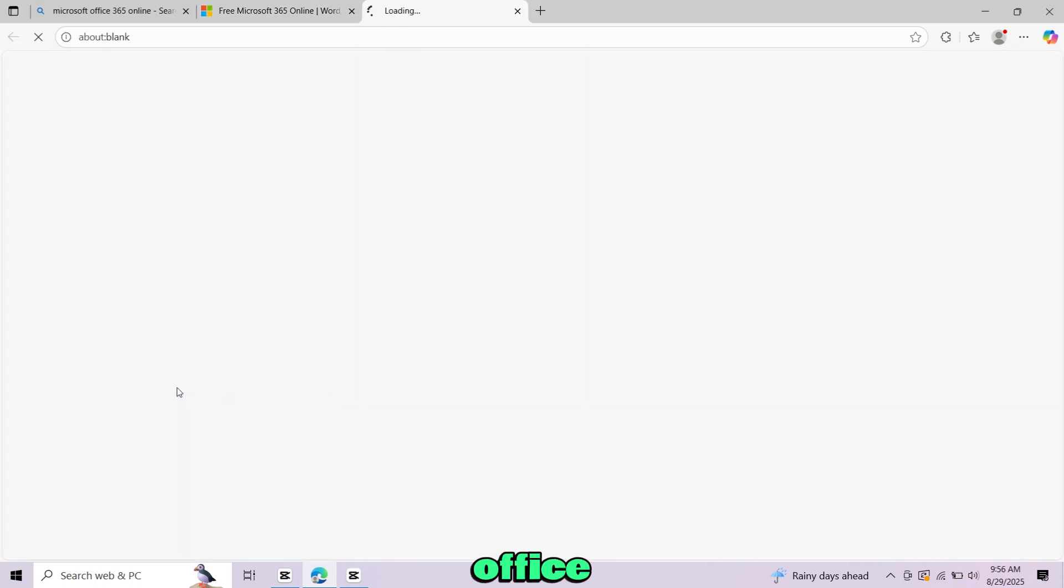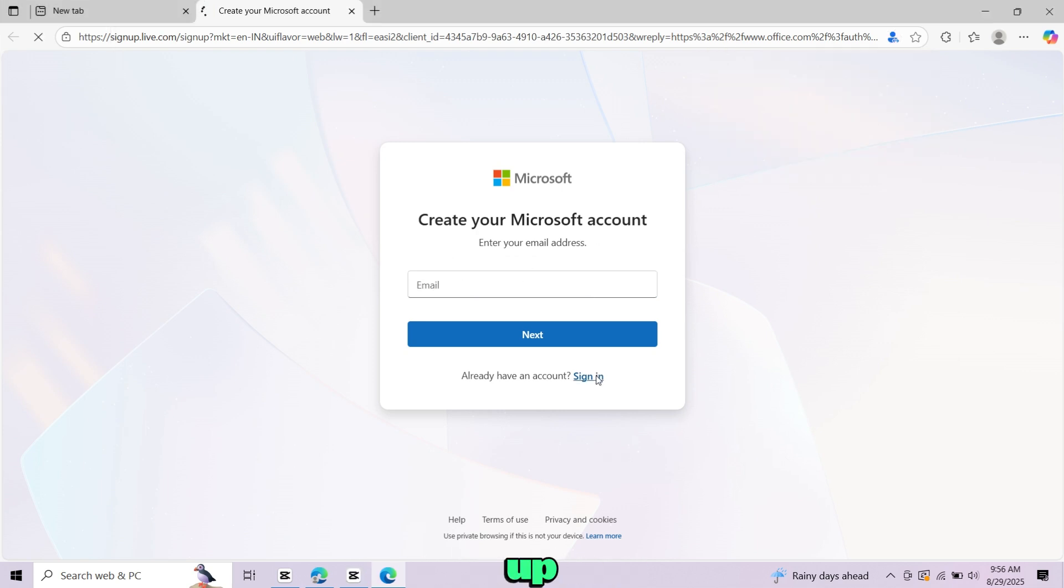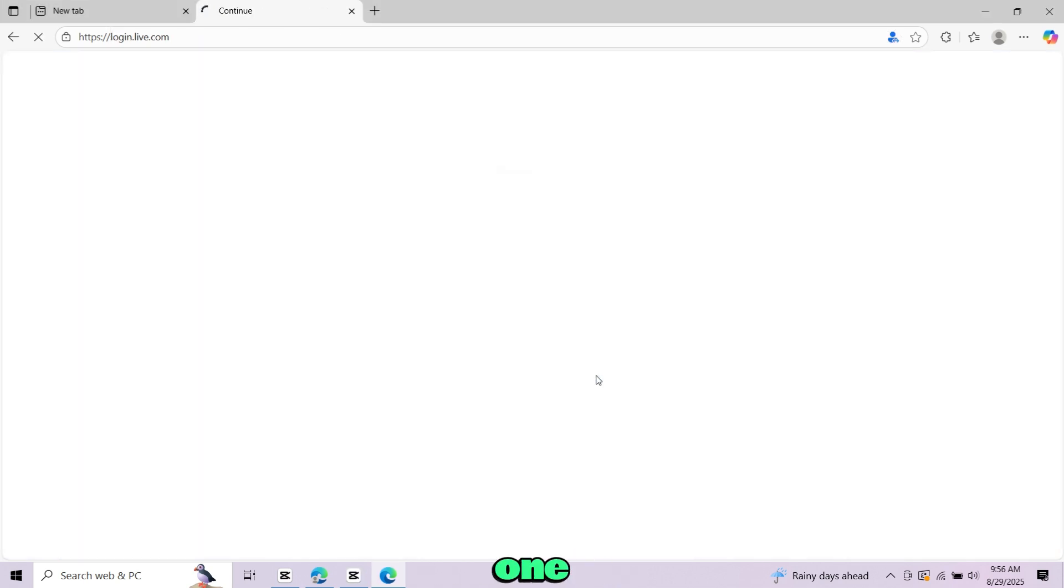To use Office Online you'll need a Microsoft account. If you don't have an account, just enter your email here and create one. It's completely free and only takes a minute to set up. I already have one so I will use that.